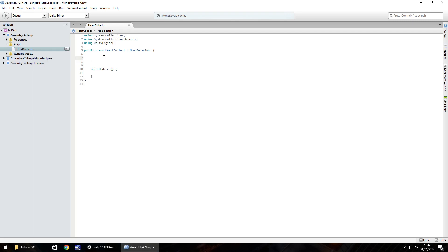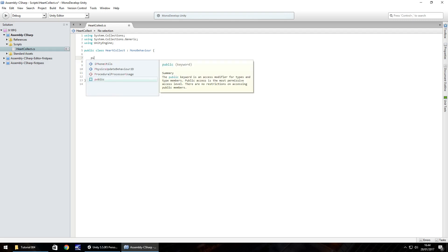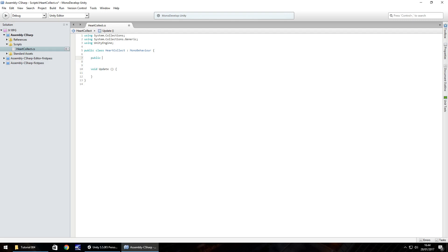Next thing we need to do is create some variables. A variable is a way of defining something within the script itself. It could be a number, a game object, some text, a lot of different things. In this particular script we're going to have three different variables. One's going to be a number, one is going to be some audio, and the other is going to be a game object. To define a variable we need to do public int, which means integer, which is a whole number. Let's call this number rotate speed and then a semicolon.